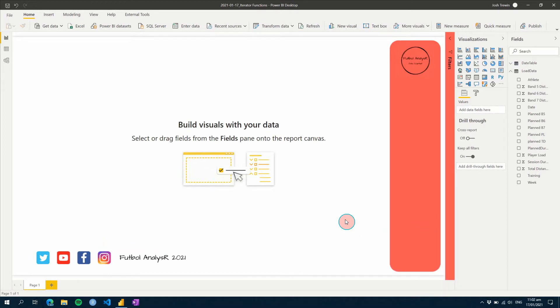In this video we're going to talk through iterator functions and how you can use them. You would have seen different functions within Power BI — the SUMX, MINX versions of a normal SUM or minimum function. These have differences and can be used in different scenarios. First we're going to create a few examples and walk through them, starting with a normal aggregation function.